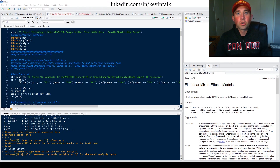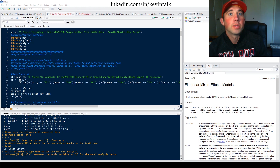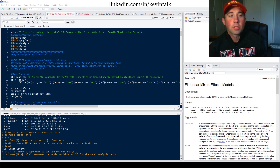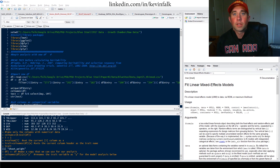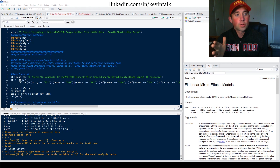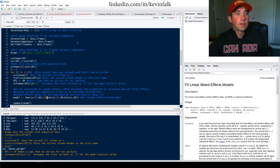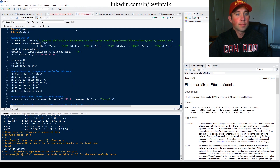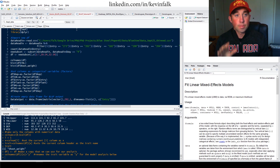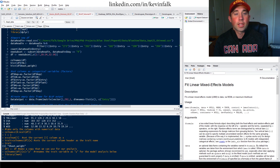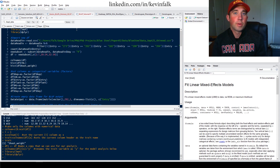Today we're calculating BLUPs and using those BLUPs and the variance components through our mixed model to calculate heritability — broad-sense heritability. I have my tutorial open right here. First, add the lme4 package and the dplyr package; those are the two packages we'll be using today.